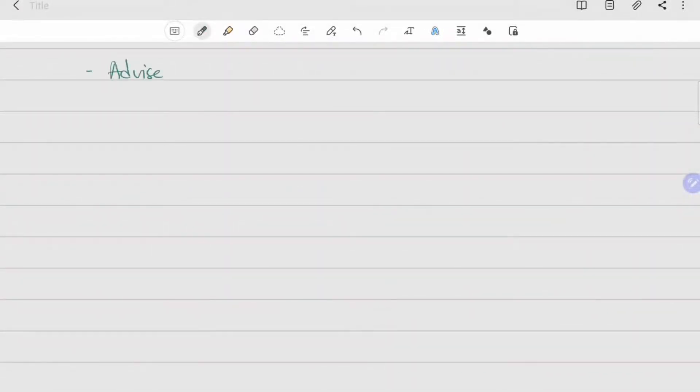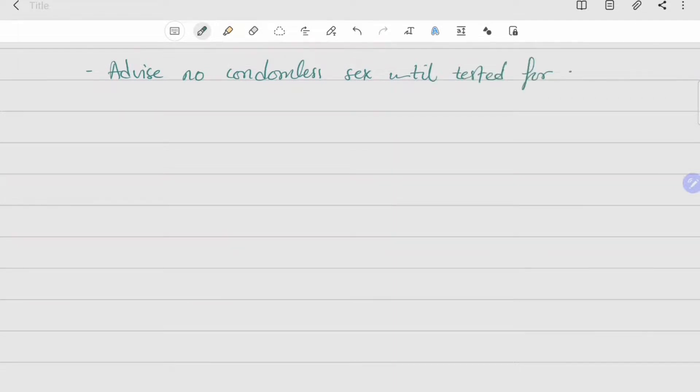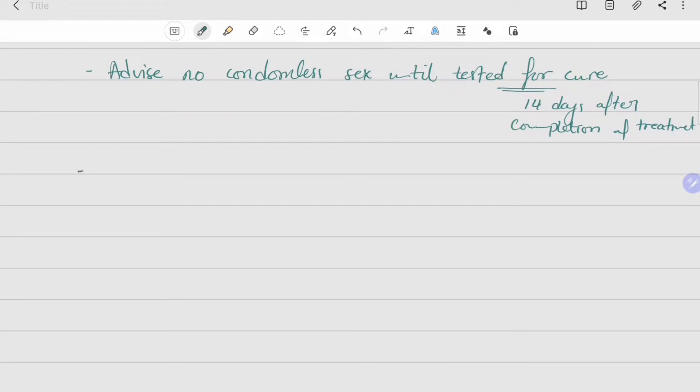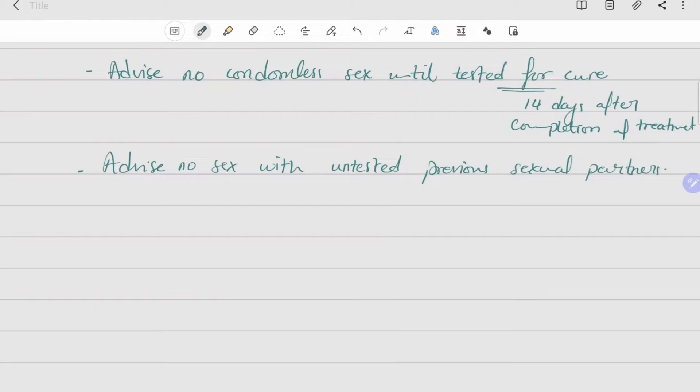Other important immediate management advice: we should advise no condomless sex until tested for cure, which is 14 days after completion of treatment. The second advice is no sex with untested previous sexual partners. We should also provide the patients with a fact sheet.